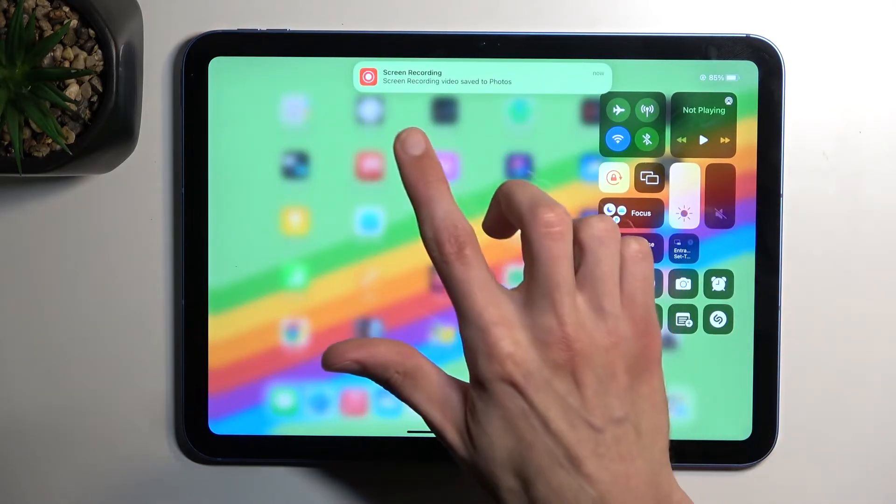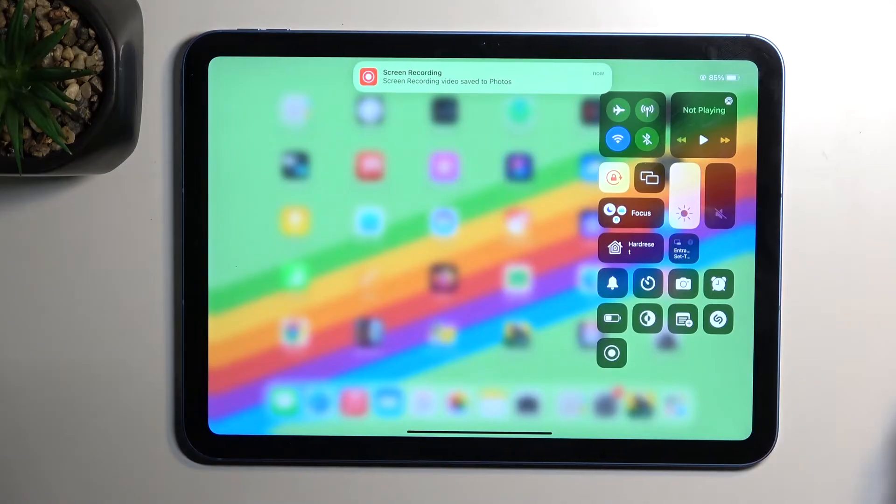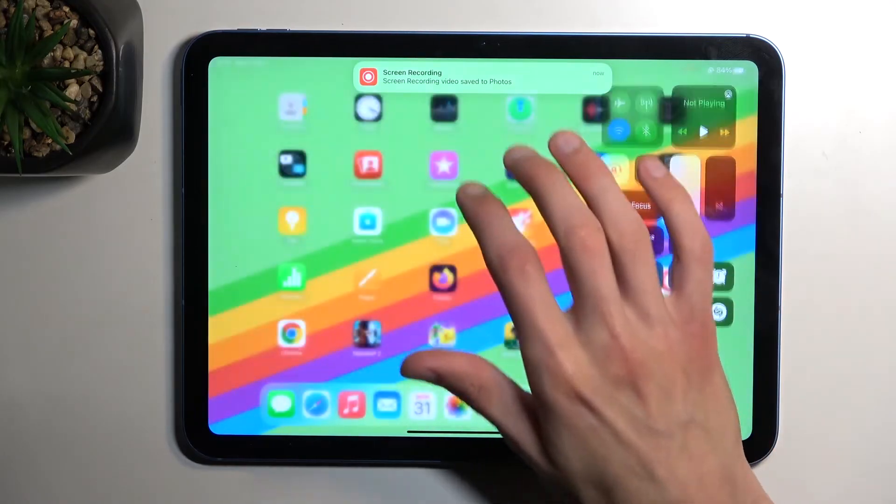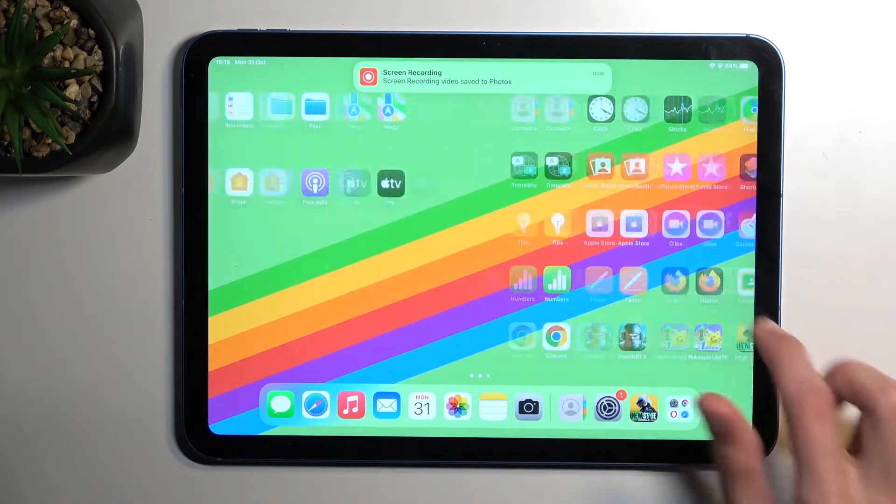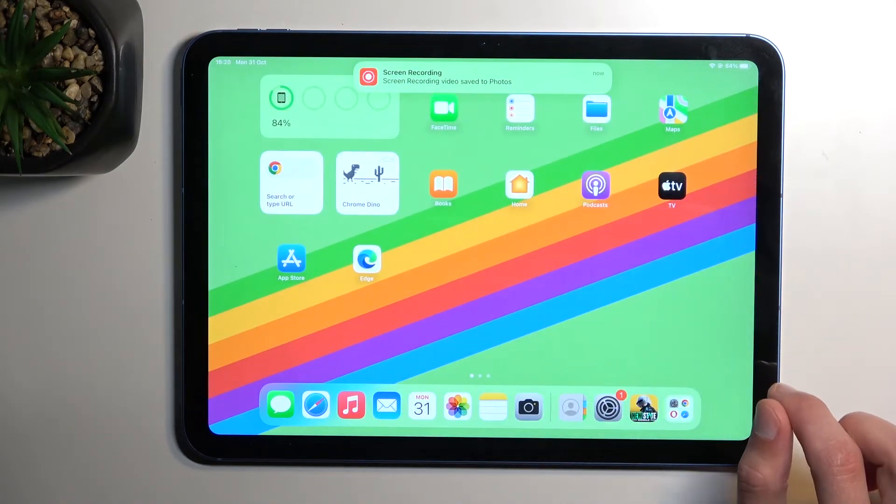As you can see it gives me a message that screen recording has been saved to my photos application. So I'll open that up right now.